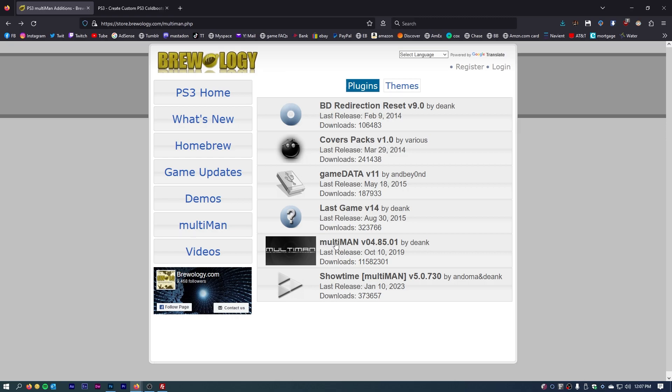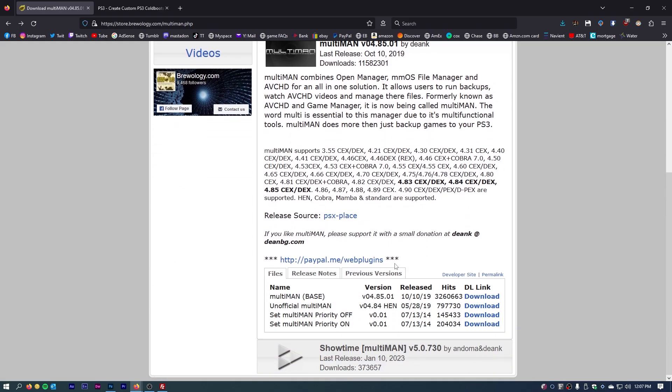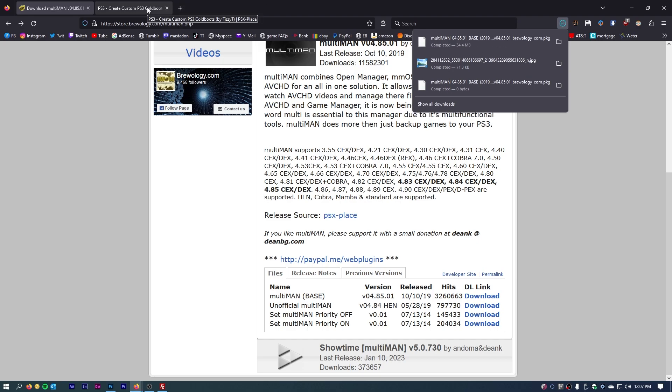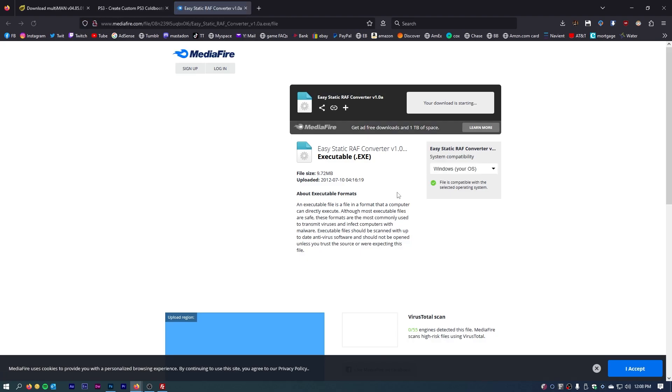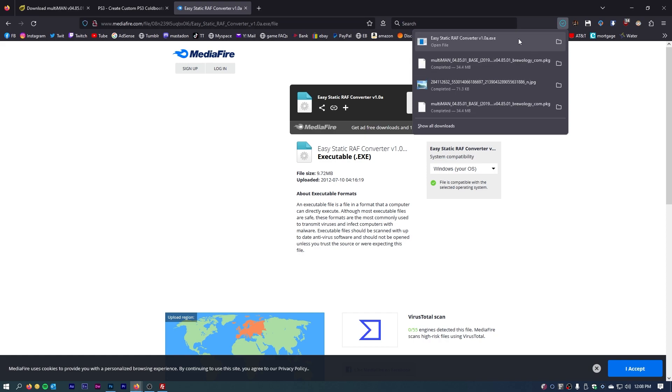I have links for those in the description, but you just come over here to brewology for multi-man. Come down here to multi-man base, click download, and it downloads multi-man base. As far as custom cold boot creator, I have this thread. Just go to this mediafire link and it opens up mediafire download. It downloads directly to your computer as well.